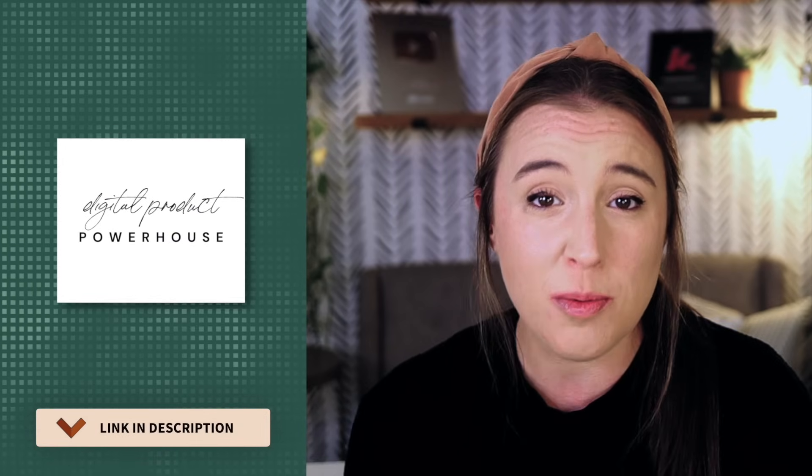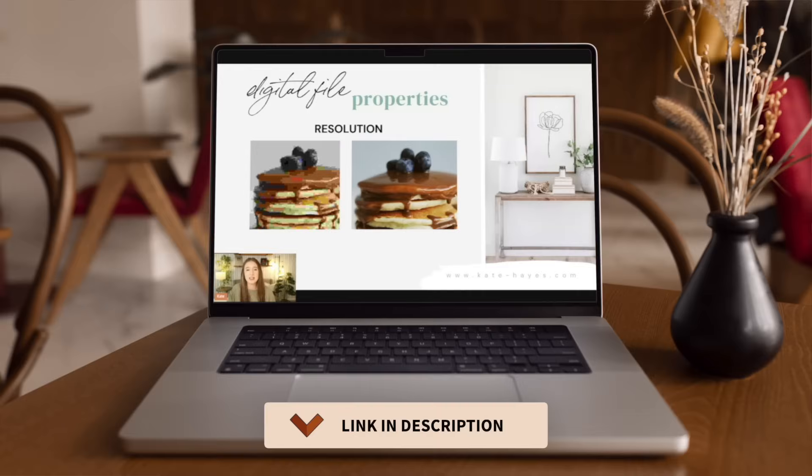It can be a super simple side hustle, or you can grow an actual digital products business to make a full-time income. Either way, Canva is an amazing tool to create different types of digital products. So if you think you might be interested in selling digital products, but just don't know where to start, or maybe you have already started and you just feel kind of stuck and don't know where to go from here,